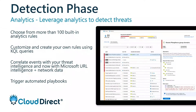This is where we define our alerts and what we want to detect, based on the type of data being ingested into Sentinel. There are a number of pre-built alerts, each with an associated connector. You can see the required data sources column, which shows which connector that specific alert is related to. You can also create your own custom alerts as well.